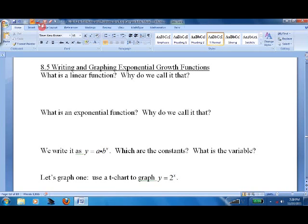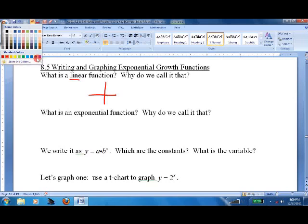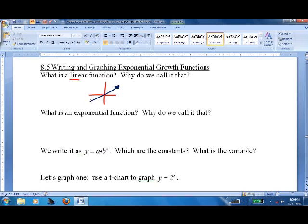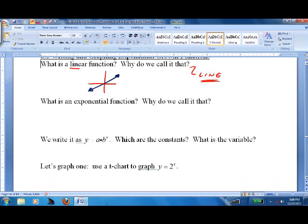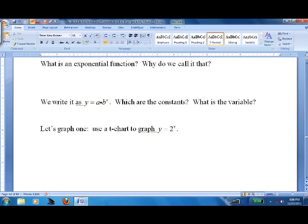They can also decay in a similar manner. So what's a linear function? It's easy — it's got the word 'line' in it, so it's anything that's a straight line. That's why we call it that. We've spent most of our time in mathematics working on linear functions. So what's an exponential function?